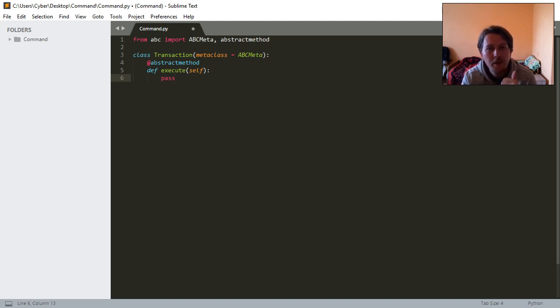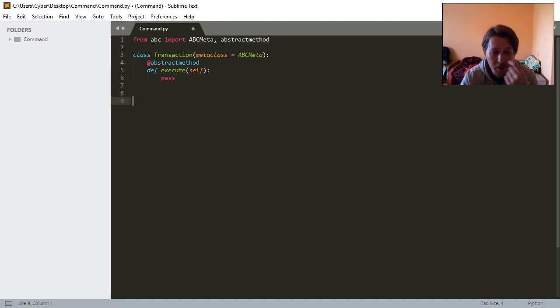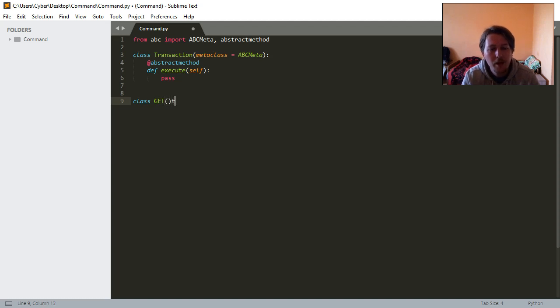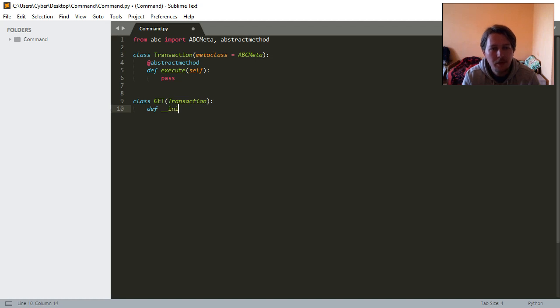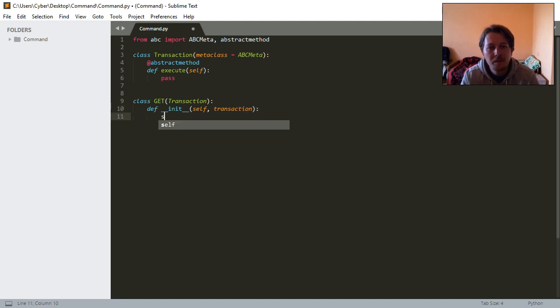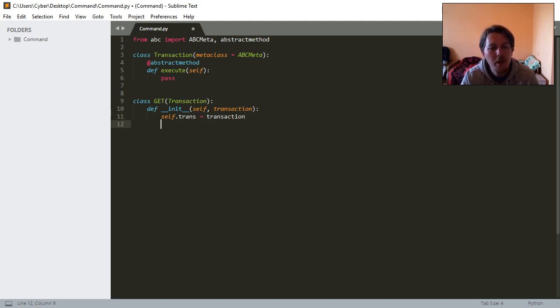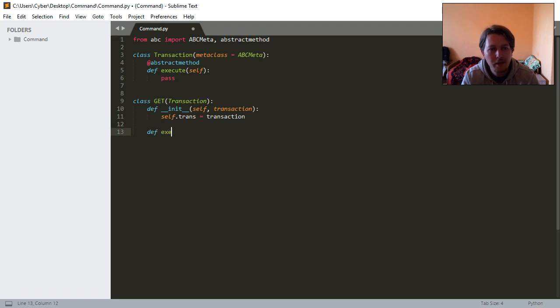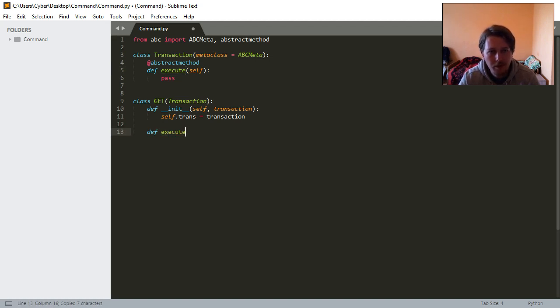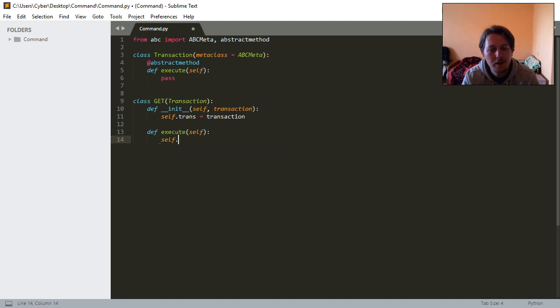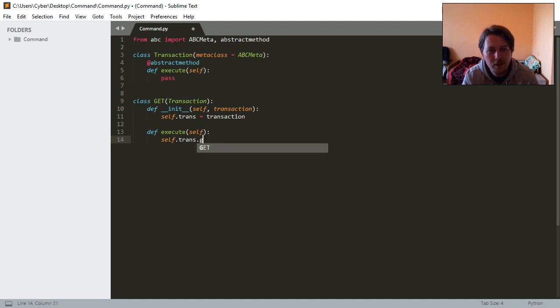The next thing we will do is define the following support classes. We will have a SELECT class which is inheriting from the transaction. We are going to initialize this class with the self and the transaction, and self.trans equals transaction. We will define the execute method which is needed since we have this abstract base class, and this will have self as a first argument. We are going to say that this is going to do the self.trans.select.